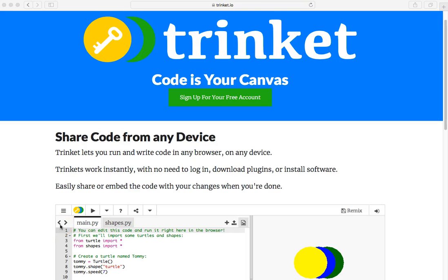Hello, innovators. Mr. Minnick here, helping you work with the Trinket.io website to create Python computer programs.